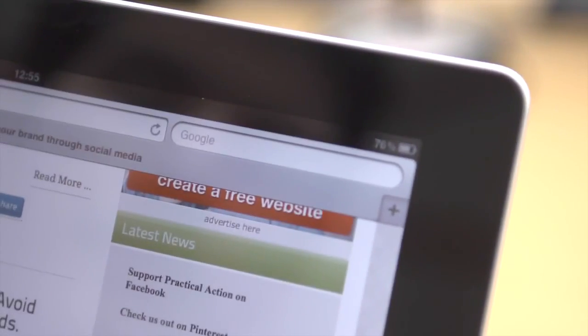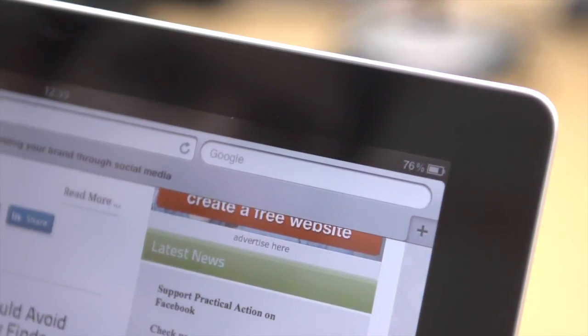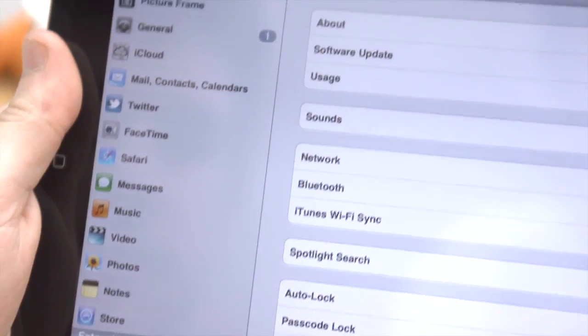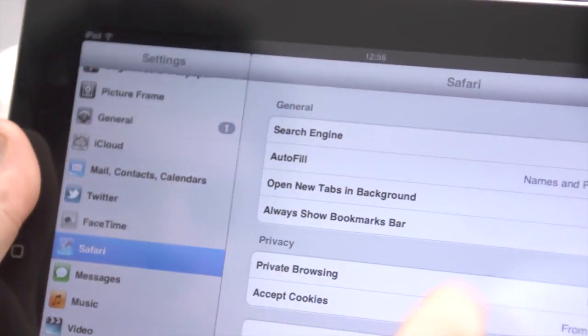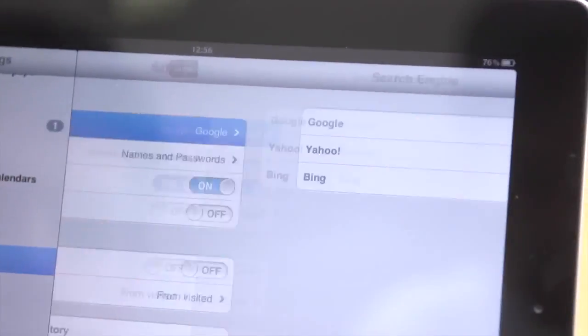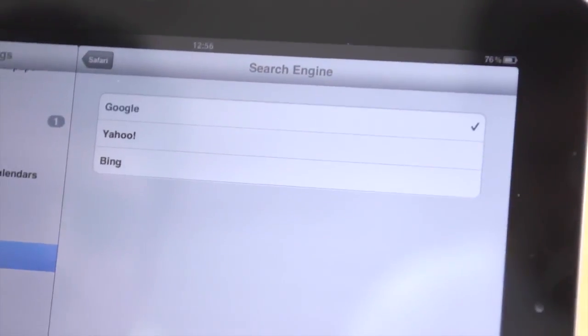While the search engine is set to Google by default, you can change it to either Yahoo or Bing if you wish. In Settings, go to Safari and then search engine.